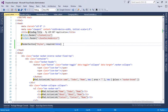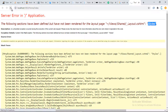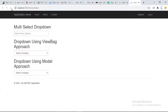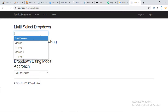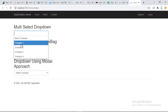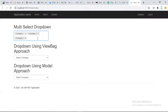Let's again build our project and go back to the browser and refresh the page. Our page has been loaded successfully and here we have the multiple select dropdown. We have the option to select company — Company One, Company Two, Company Three — and it is working properly.